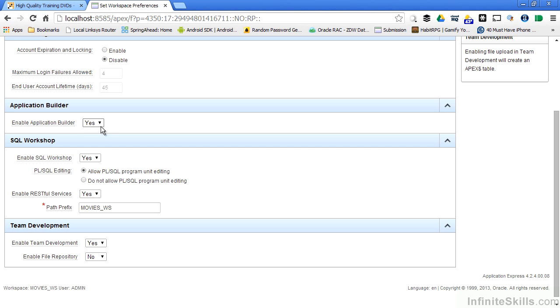Once I do that in my production environment, no one can get access to the builder part of Application Express. They can certainly go in and run the applications, but they can't go in there and change anything in production.